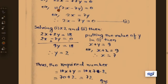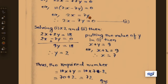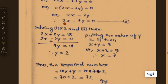Therefore 2x minus 7y equals 0, which means 2x equals 7y. Let this be equation 2. From the first condition we got equation 1, and from the second condition we got equation 2. Now solving both equations will give our required value.